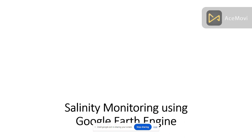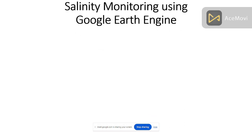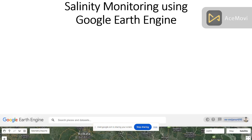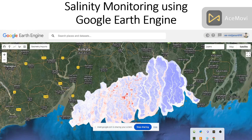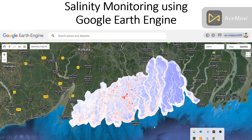First of all, I will try to discuss about salinity monitoring using Google Earth Engine — how we can easily monitor the salinity using Google Earth Engine. This is water salinity, specifically sea water salinity.